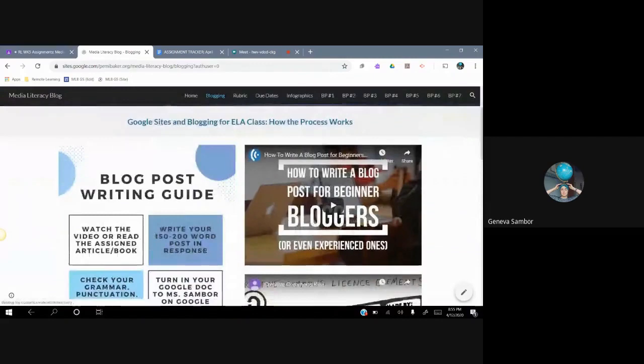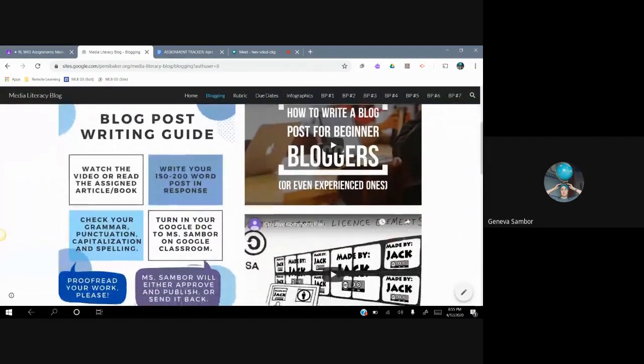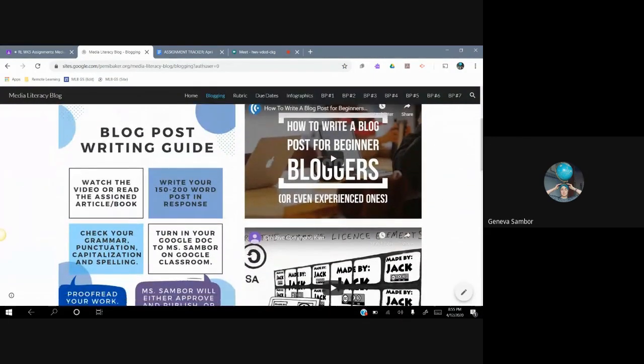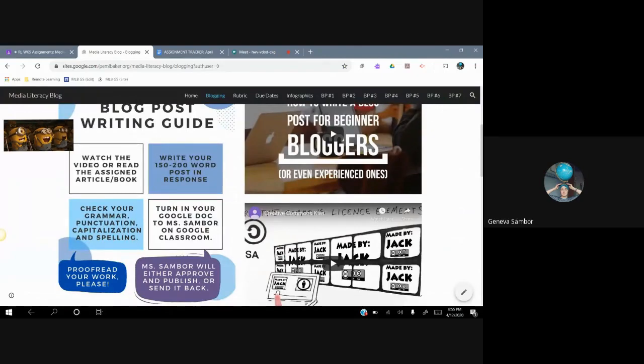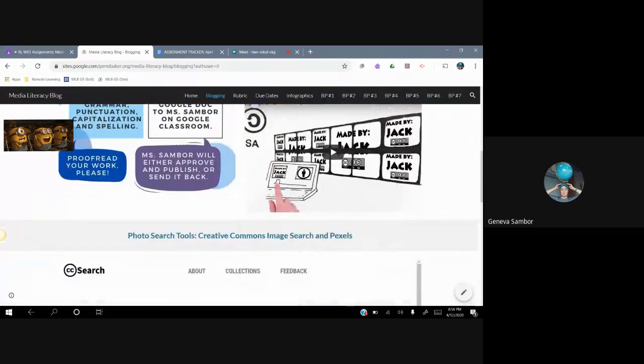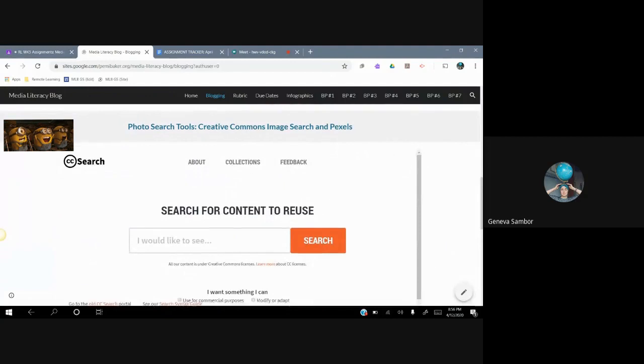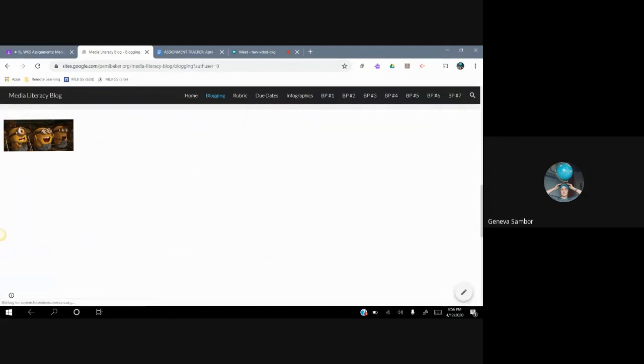We have the basics of blogging here. I have a how to write a blog post for beginner bloggers, a video, short one, and I have a blog post writing guide with some steps there for you to look at. And then I have a Creative Commons search tool. I'm going to show you how to use that now.